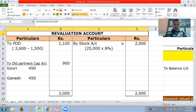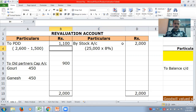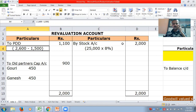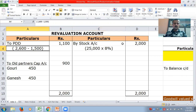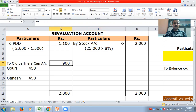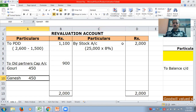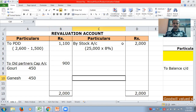First, let me go through the revaluation account. The provision was increased by 1,100 rupees and stock was appreciated. Because of that, we had a profit of 900, and that is distributed equally — 450 and 450.